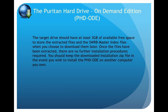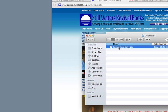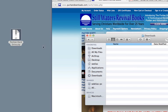Once the files have been extracted, there are no further installation procedures required. You should keep the downloaded installation zip file in the event you wish to install the PhD ODE on another computer you own. The extraction process will create the top-level folder Puritan Hard Drive and the rest of the subfolders that comprise the PhD ODE directory tree. In this video, we are installing the PhD ODE to the desktop. The installation zip file was downloaded to the default downloads folder. Having located the installation zip file in Finder, we will drag the file to the desktop.